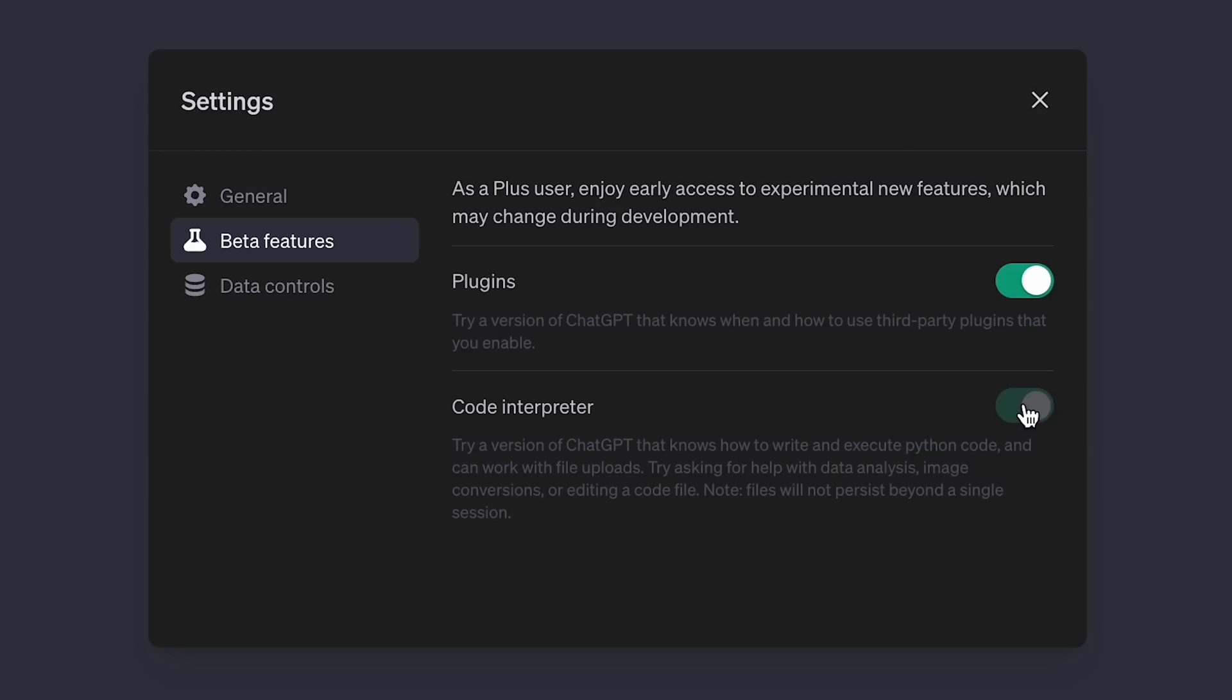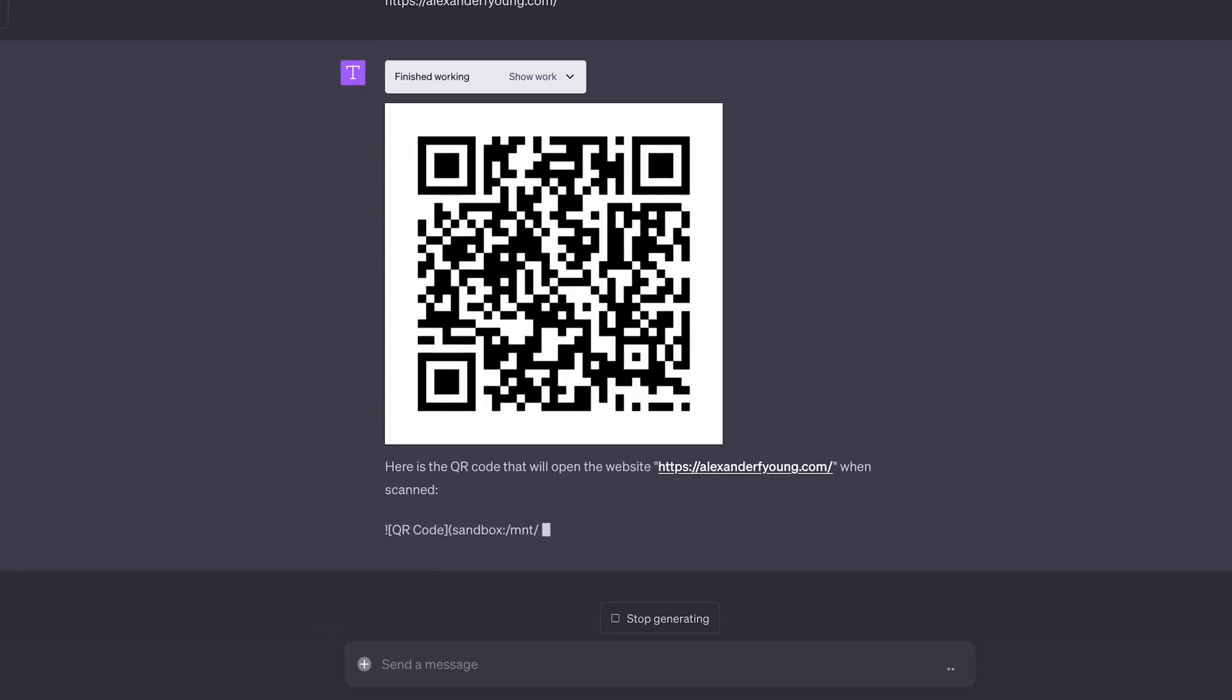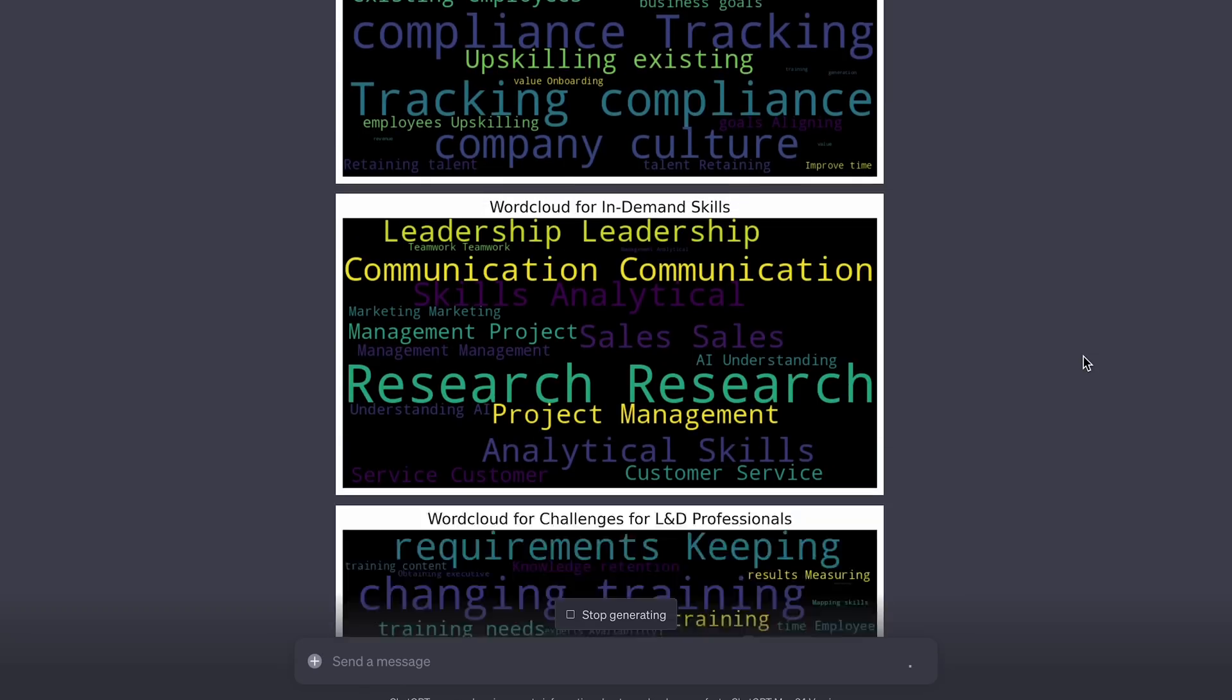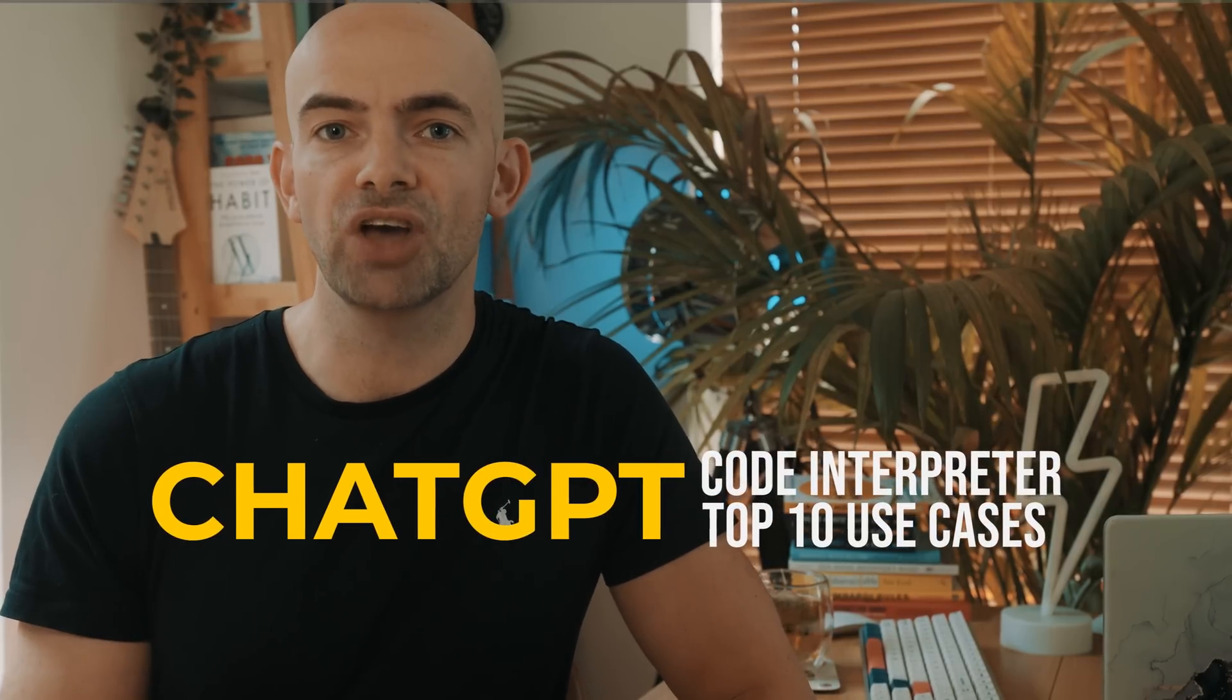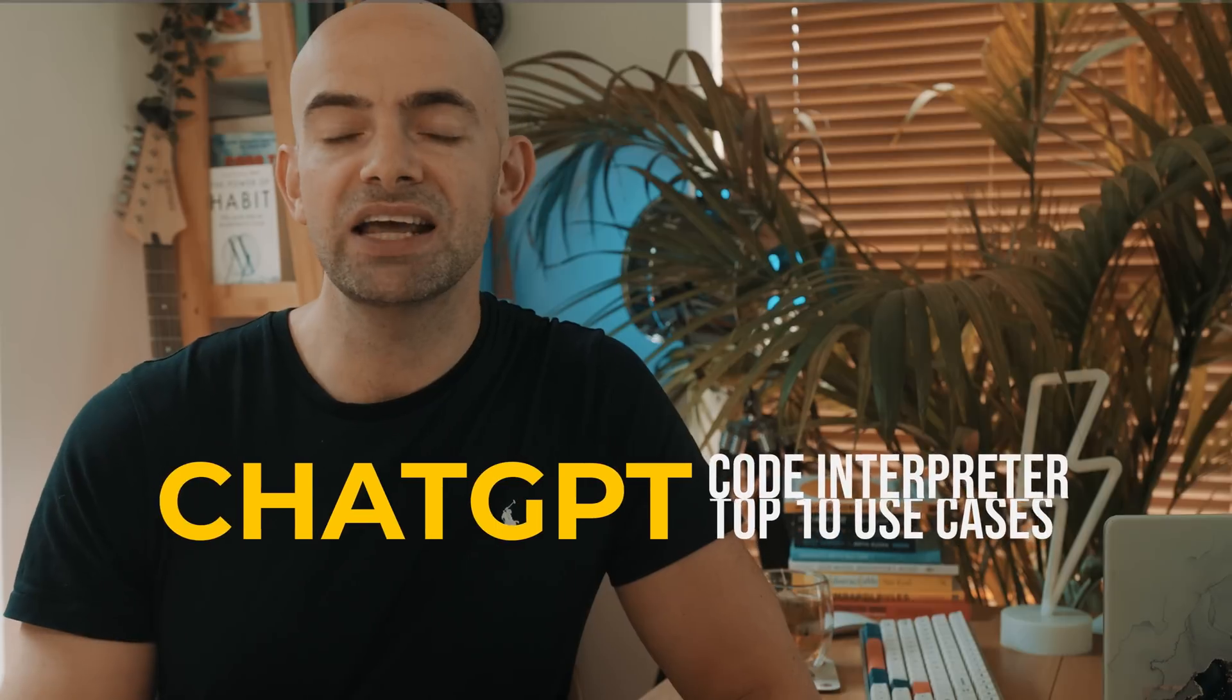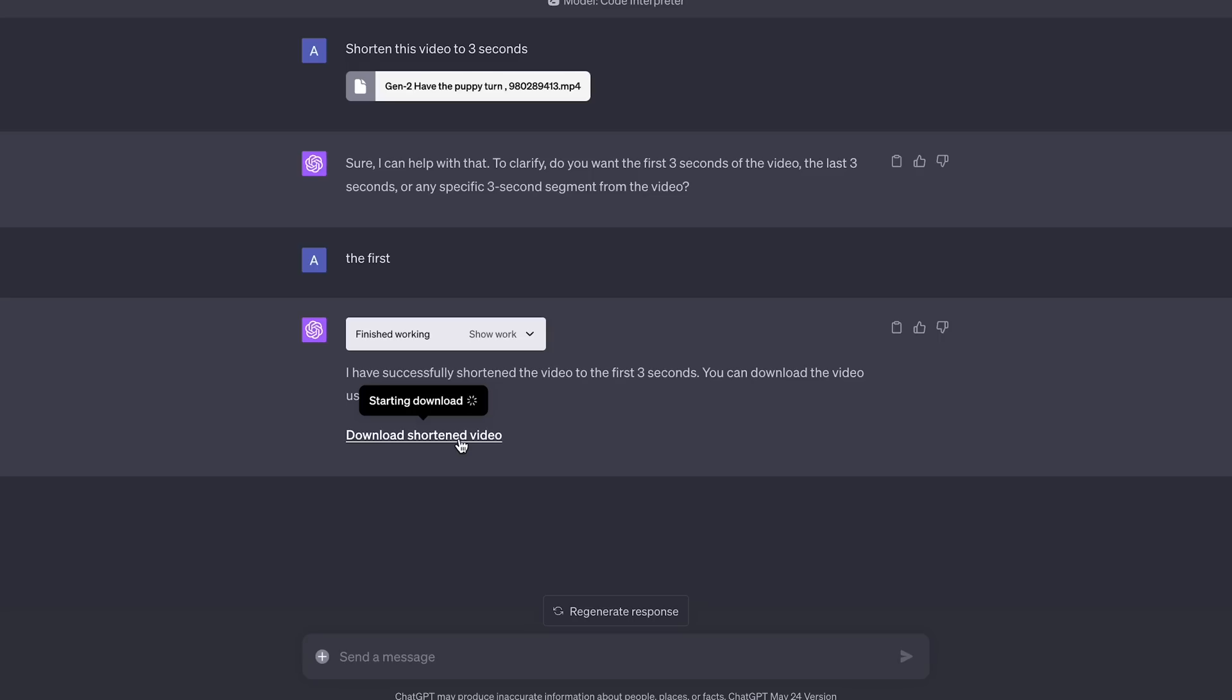OpenAI just released a massive update to ChatGPT called Code Interpreter, and it's available to all Plus users. It's one of the most powerful and useful updates to ever come to ChatGPT. In today's video, I'm going to break down exactly how to use it and what it is, and my top 10 ways to use Code Interpreter to take your learning and work to the very next level.